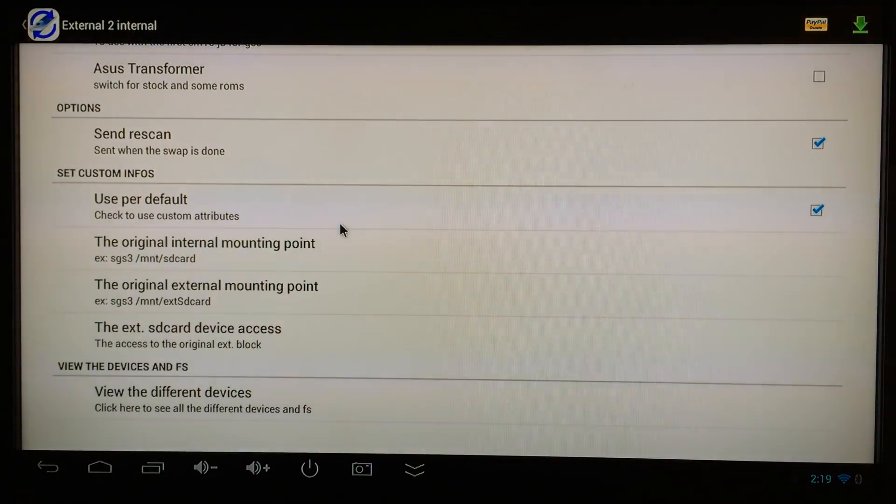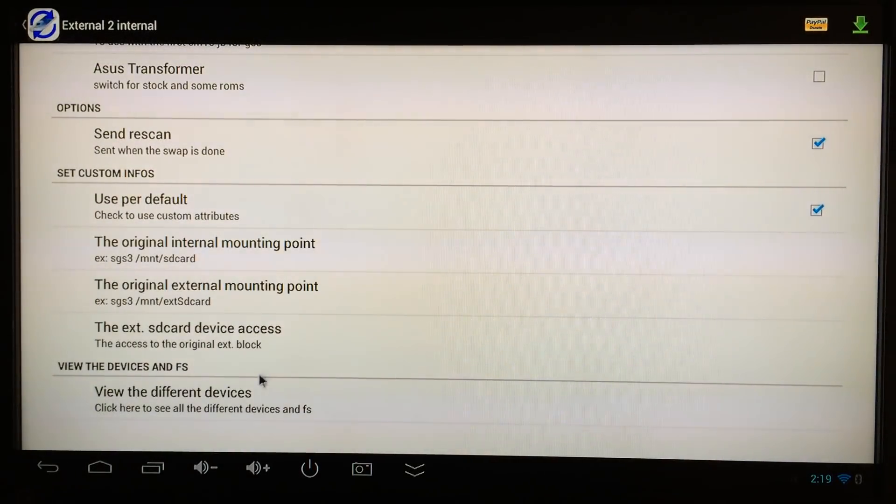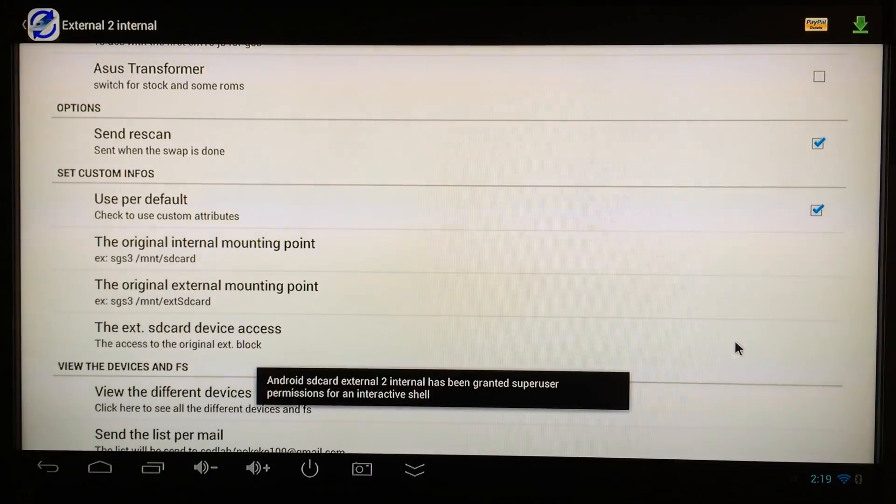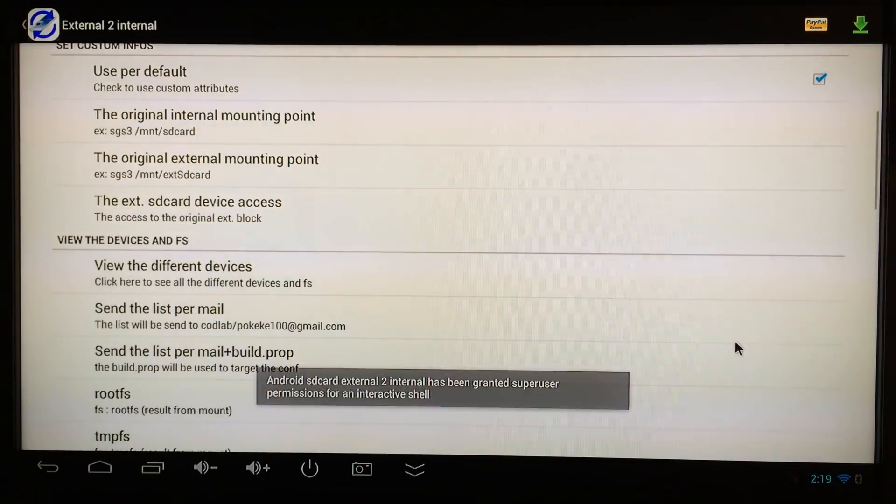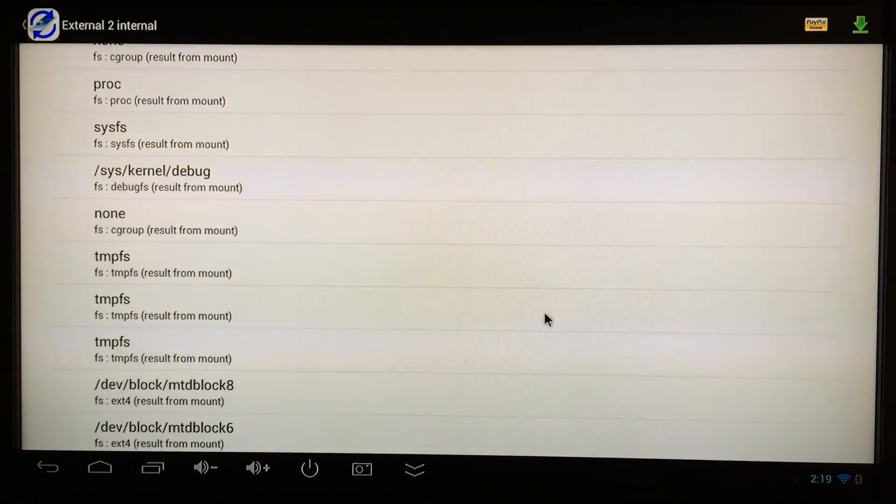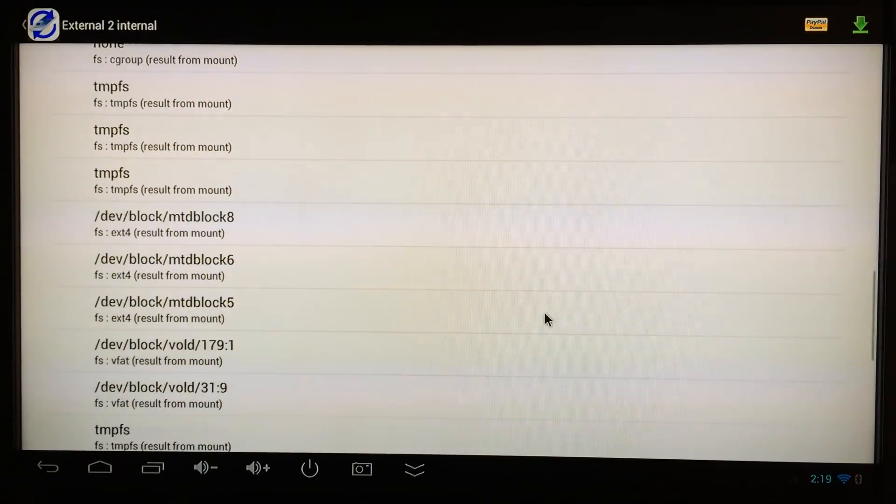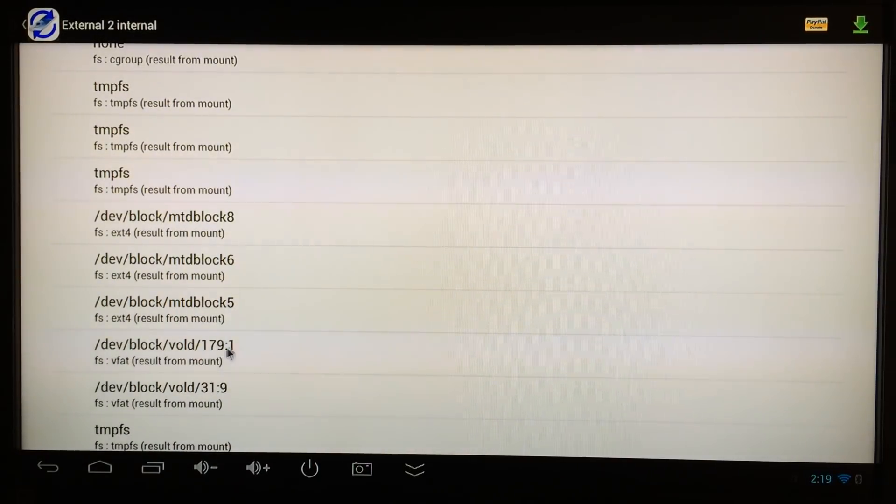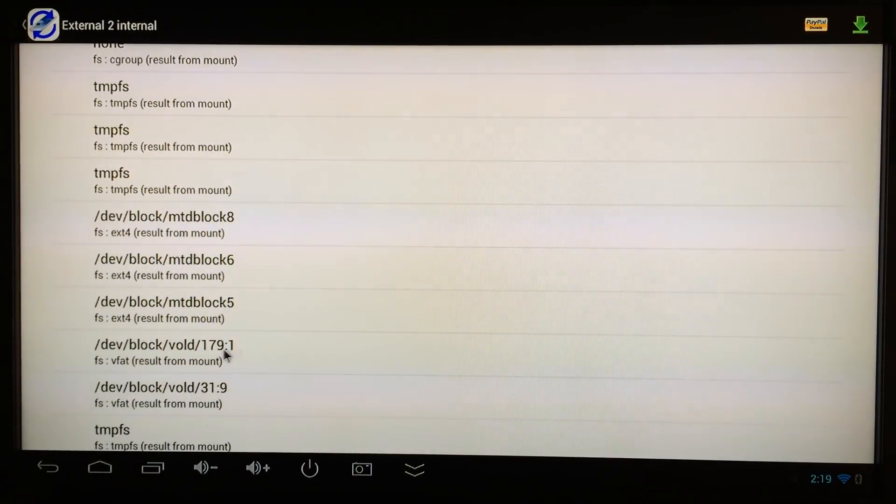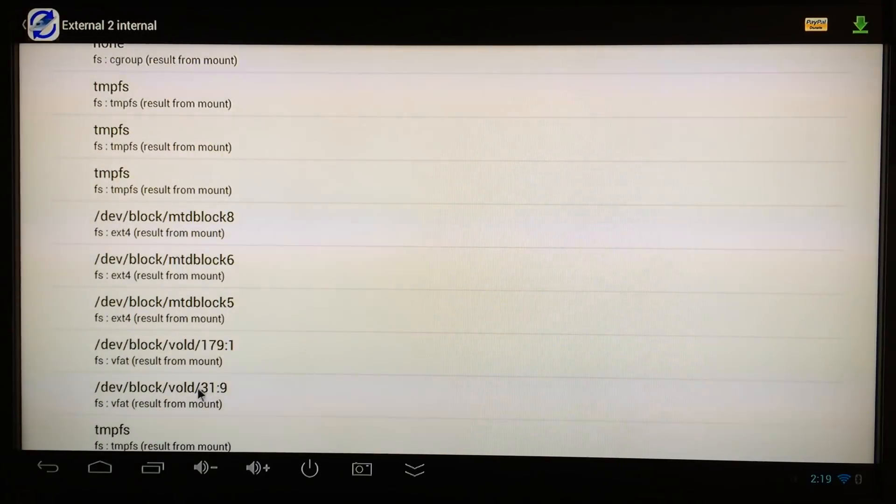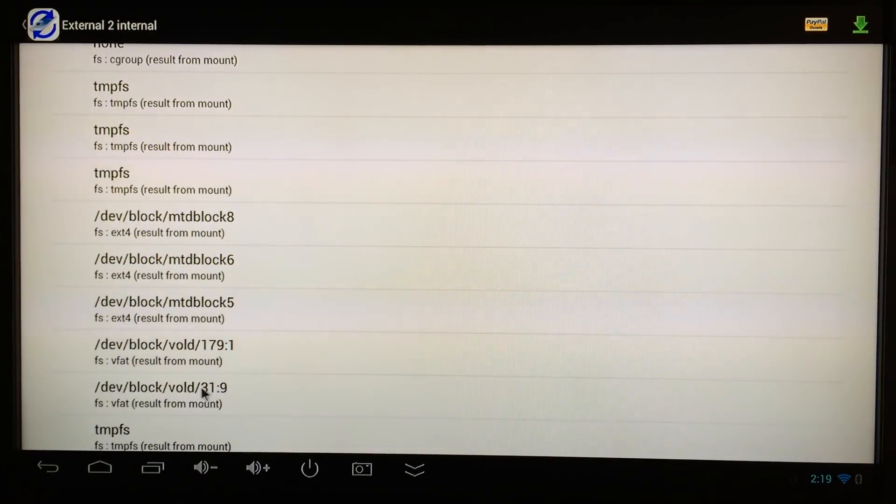Scroll down and click on 'view the different devices.' When this opens up, scroll all the way down. You see here's the number—this is the code to my external SD card that you just saw. Right here is the internal memory: 31 colon 9.